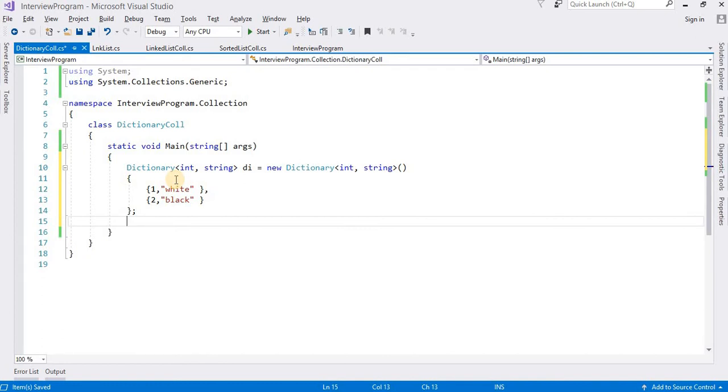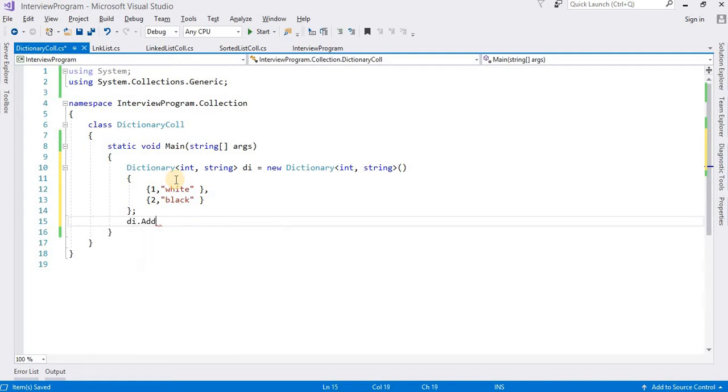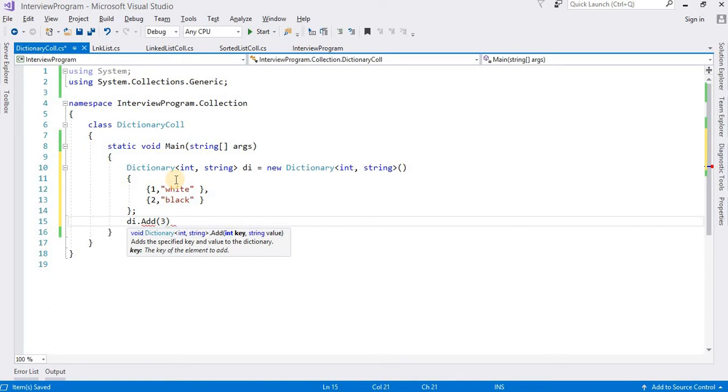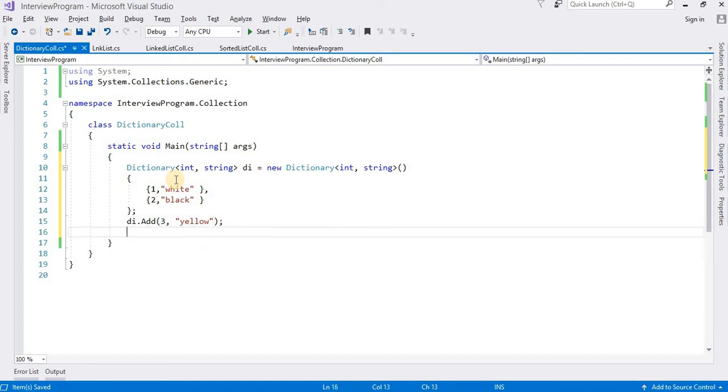The first method I am going to use is Add method. di.Add, for example starting with key 3, comma, yellow. After that, how can we access this value?